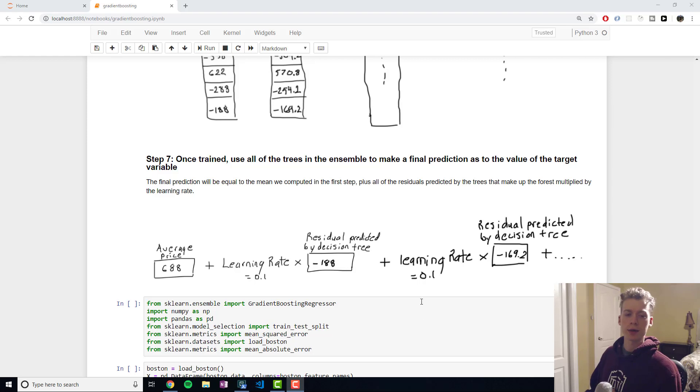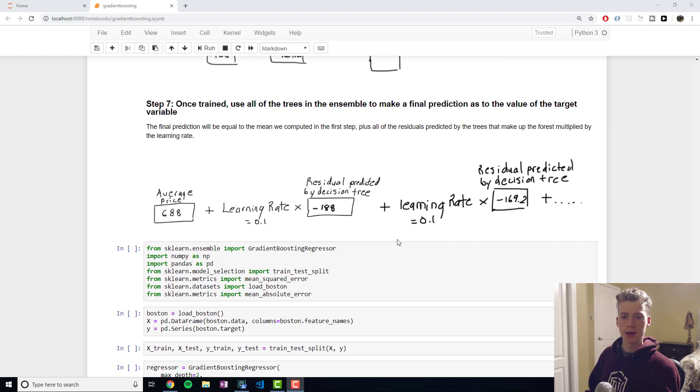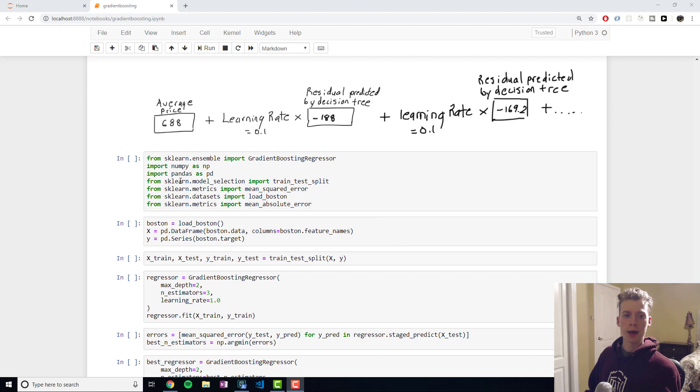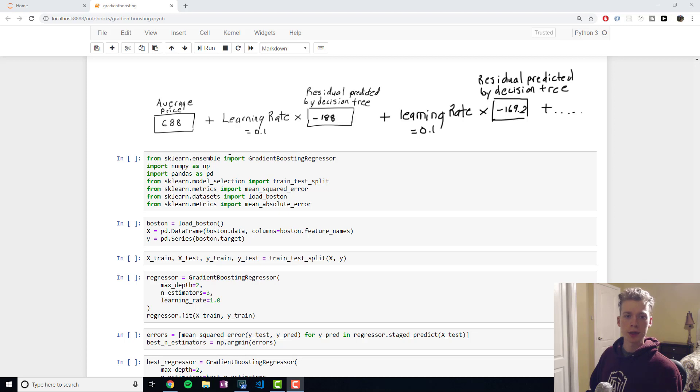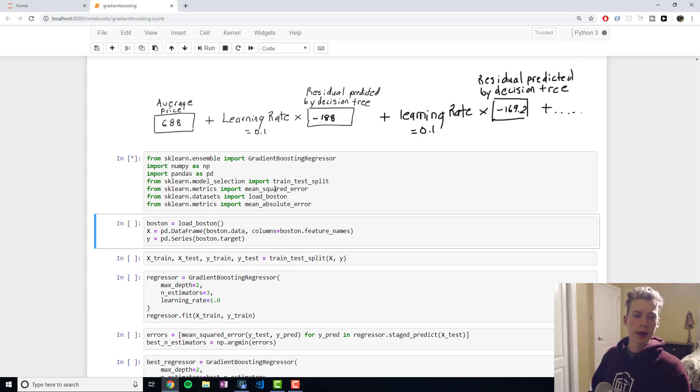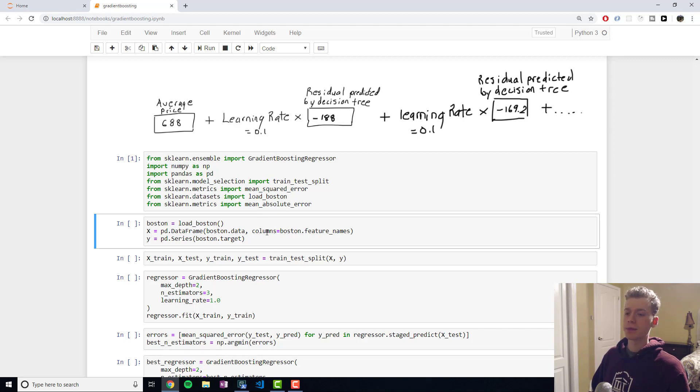Let's take a look at how we would implement this in Python. We're going to be using the sklearn library for this so we're going to want to start off by importing the gradient boosting regressor class and then a whole bunch of other libraries. Go ahead and run that.